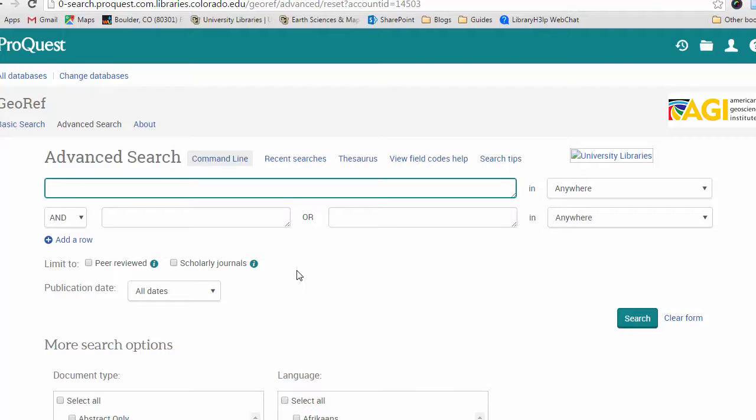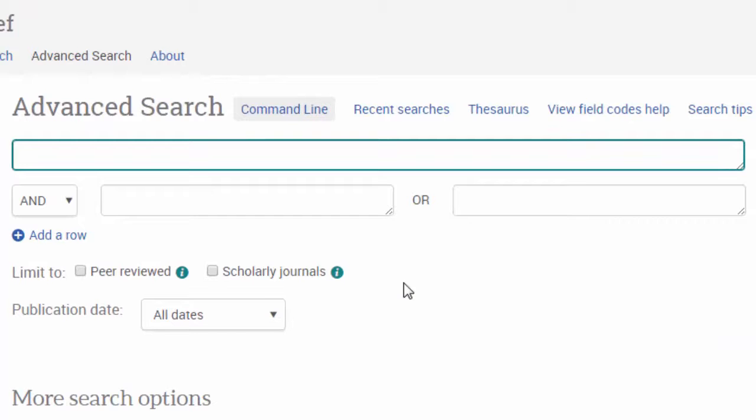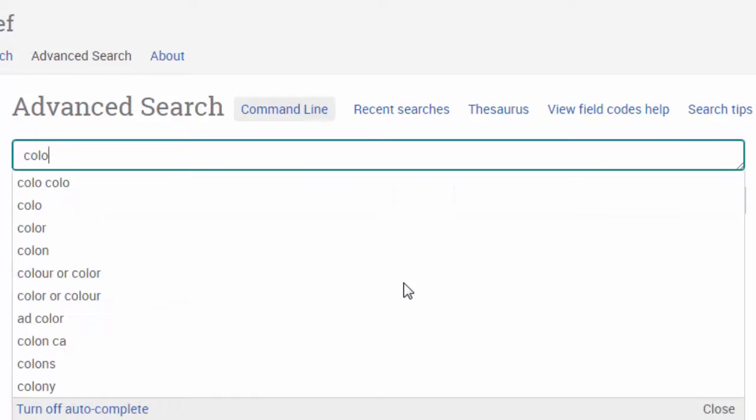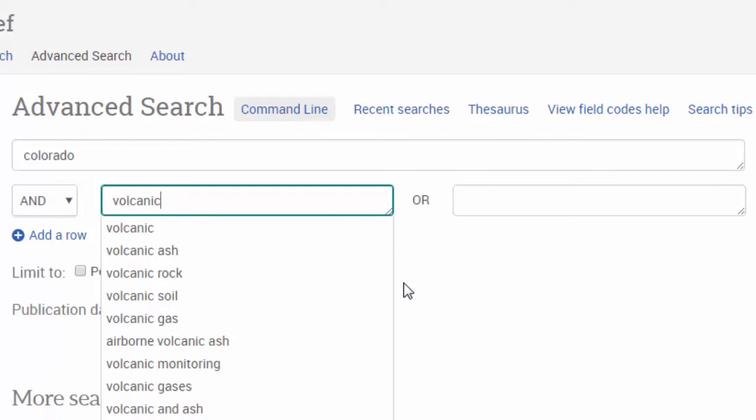It's a good idea to go ahead and break up your search or your question into a couple of key phrases or words. And let's start with Colorado and volcanic rocks.